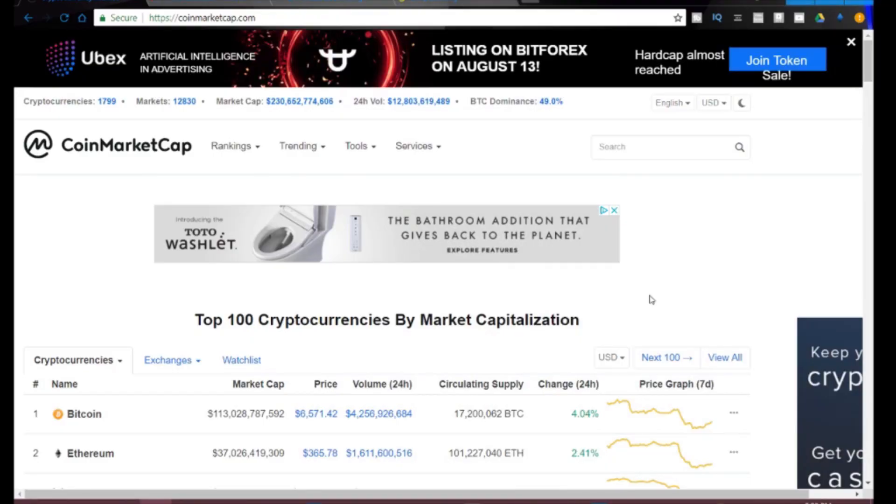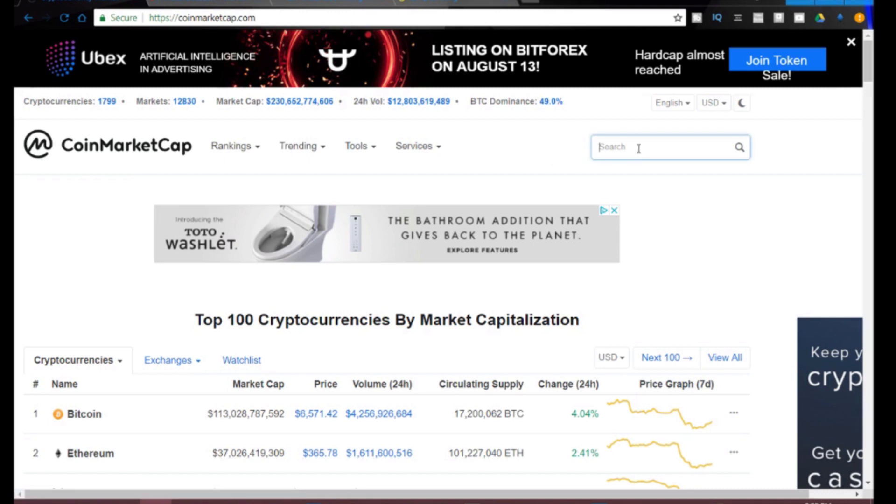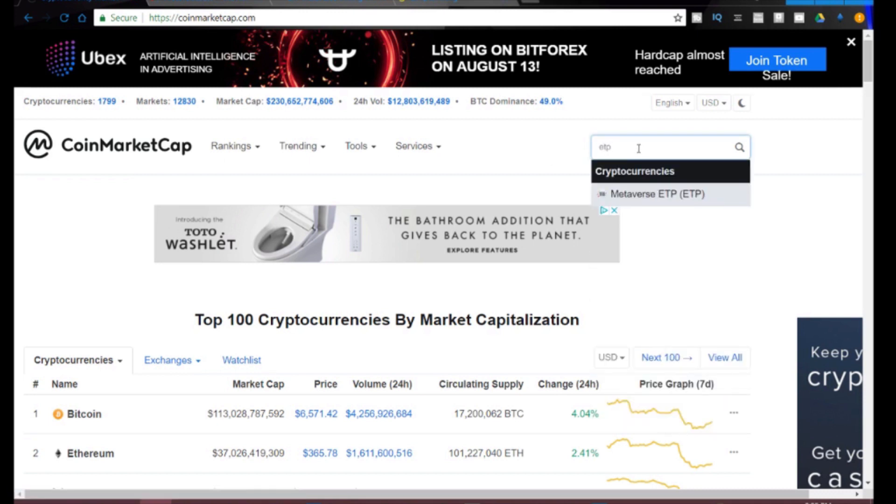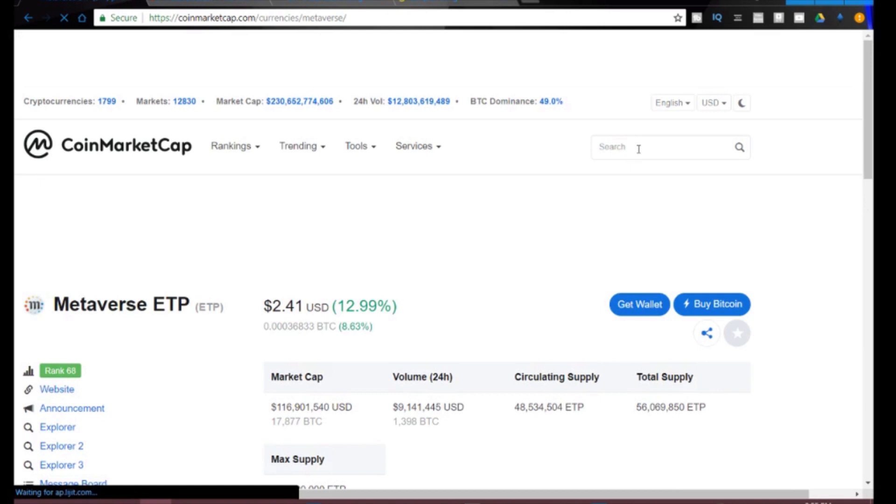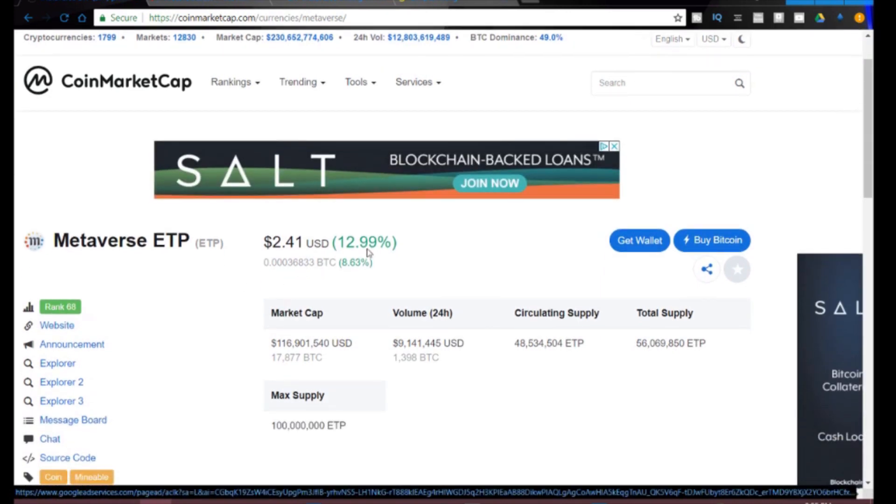The first thing you're going to need to do is get a wallet. You can do it fairly easily with a mineable coin by just going to CoinMarketCap and typing in the coin that you're trying to mine, which in this case is ETP or Metaverse.